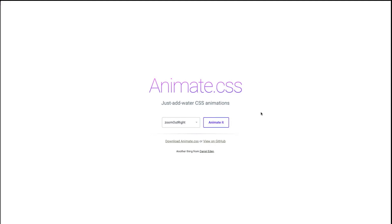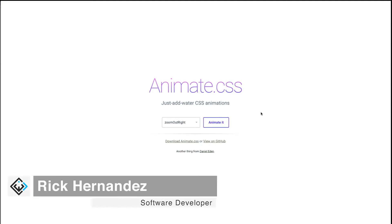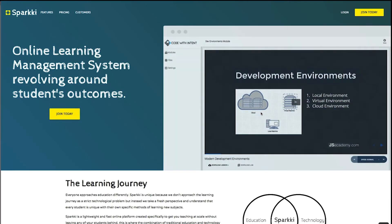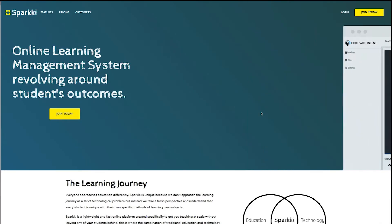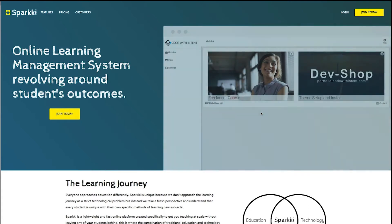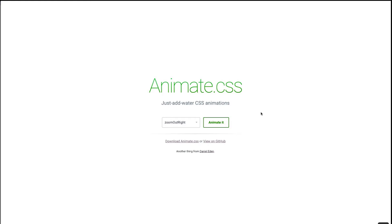What's going on, it's Rick from codewithintent.com coming at you with another video. In this one we're going to be taking a look at animate.css and I'm going to be showing you how to create a freaking awesome slider. By the end we're going to have a slider working where we have an animation of moving an image across the screen and then pulling in another image, so by the end we'll have the slider complete with animate.css.